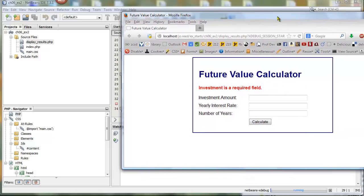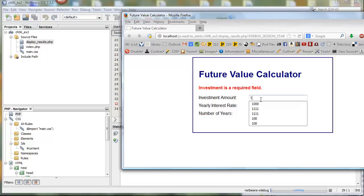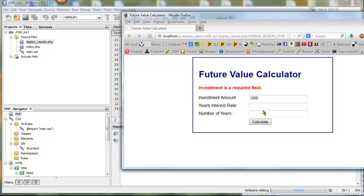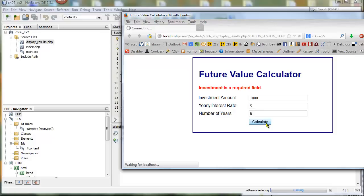And then eventually we'll get to the point where the page is displayed. Now I'm running this on the XAMPP 1.7.2, so I'm not seeing the error messages that you would see if you were running it on a newer version of XAMPP. The textbook appendix A tells you how to get rid of those error messages. But let's go ahead and put in some valid values. So I'm going to put in 1000 with a yearly interest rate of 5% for 5 years. And then I click on Calculate.